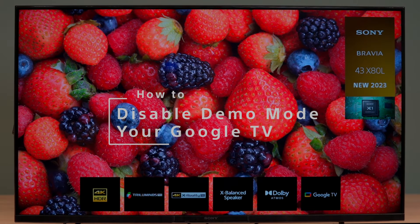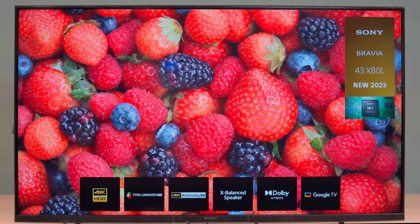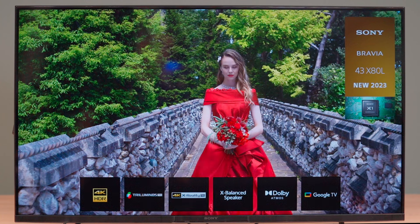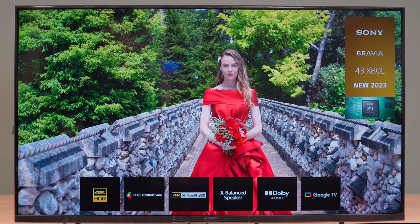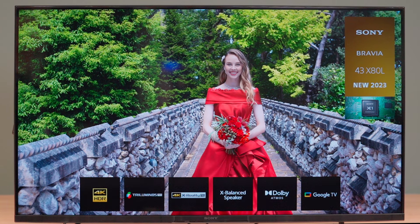How to disable demo mode for Google TVs. Demo mode is used by retailers to display the functionality and features of the TV. Demo mode also limits some of the features and functions commonly used in a home.